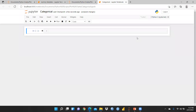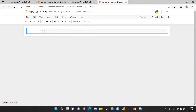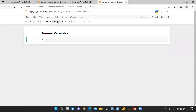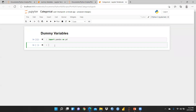Let me add a markdown cell first and give the title 'Dummy Variables', then run this. So this is the dummy variables slide. First of all, what we have to do is import pandas as pd.